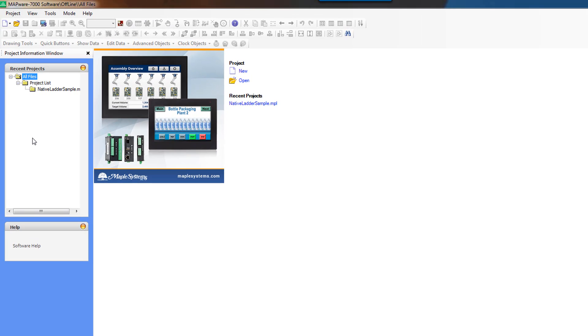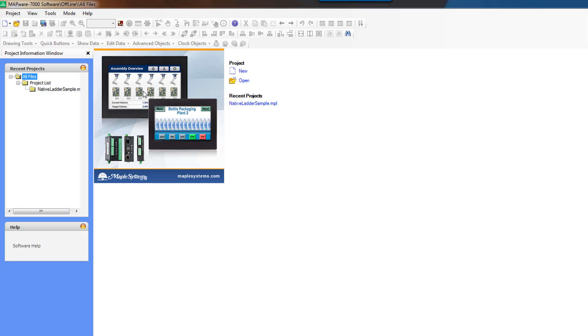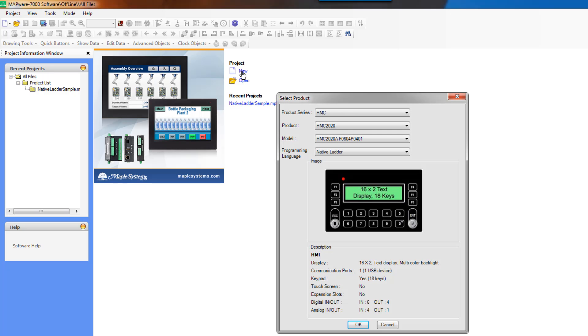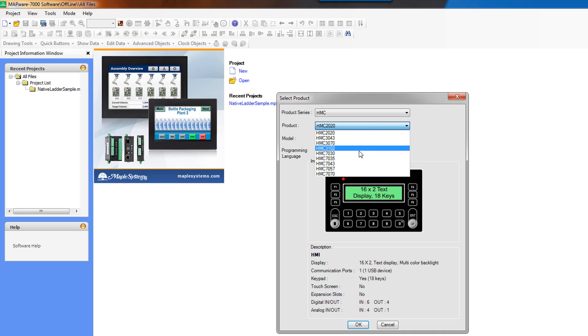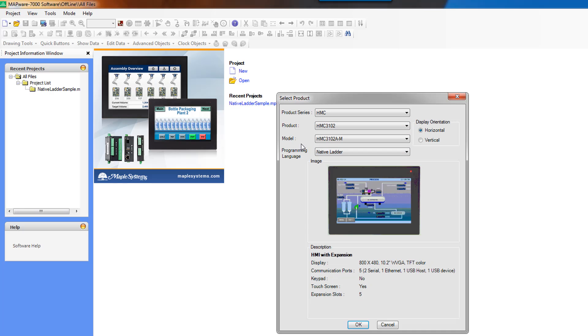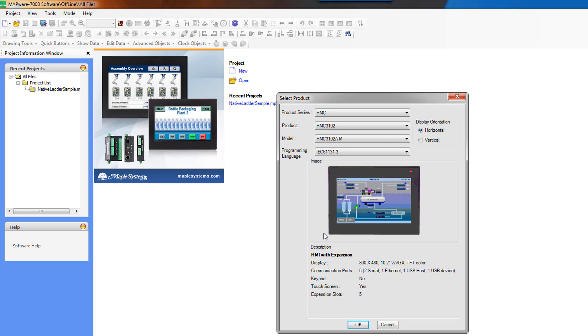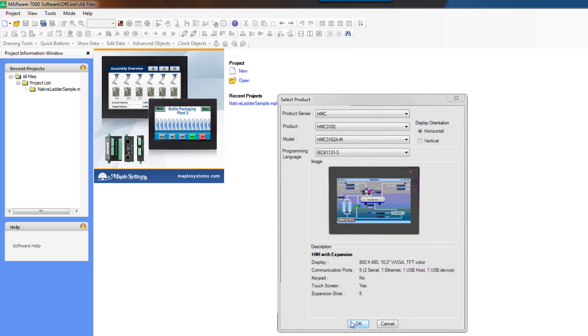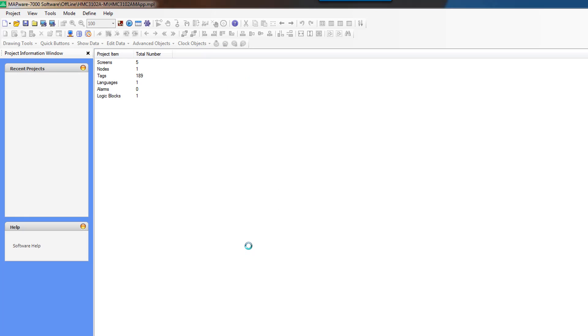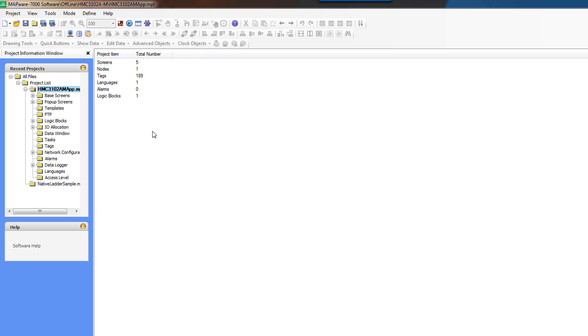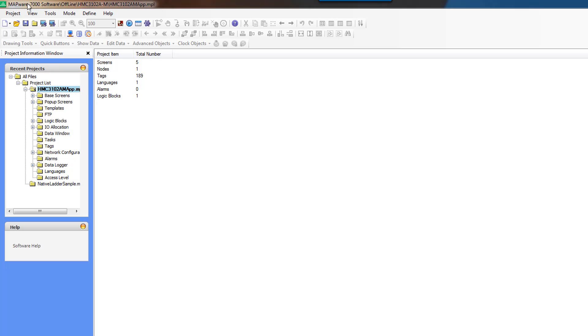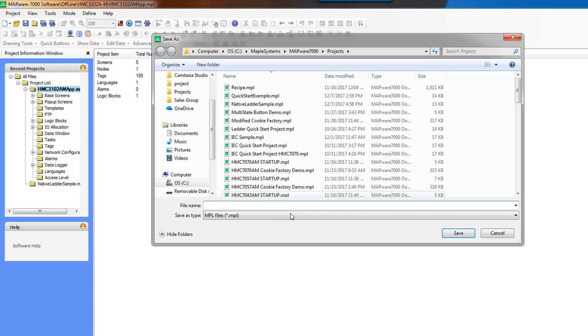Our recent projects list shows the native ladder sample that we created earlier in this video series, and we are going to create a new project. Let's stick with the HMC3102, and this time we're going to select IEC. It creates a project with the default name of the model number that you're using, and let's save it with a new name.